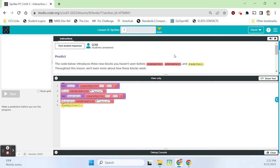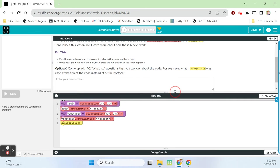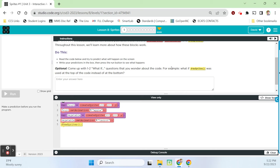We're on bubble one. It's a prediction bubble, and it says the code below introduces three new blocks you haven't seen before: create sprite, set animation, and draw sprites. Throughout this lesson, we're going to be learning more about how these blocks work. Read the code below and try to predict what's going to happen on the screen. Write your predictions in the box, then press the run button to see what happens.